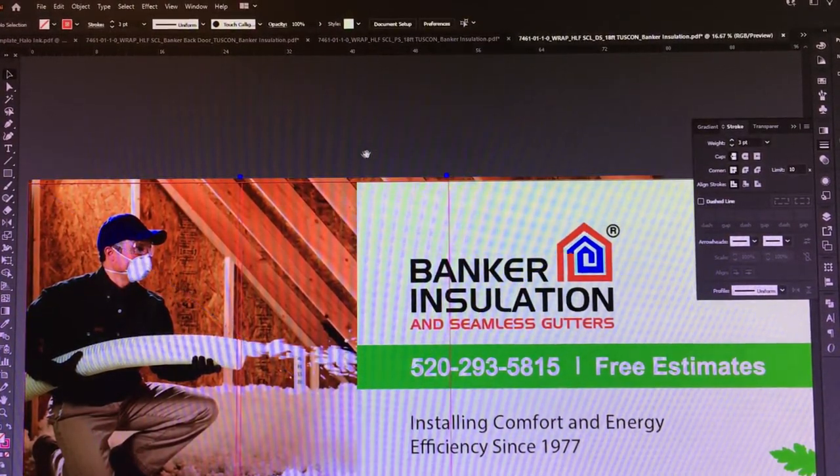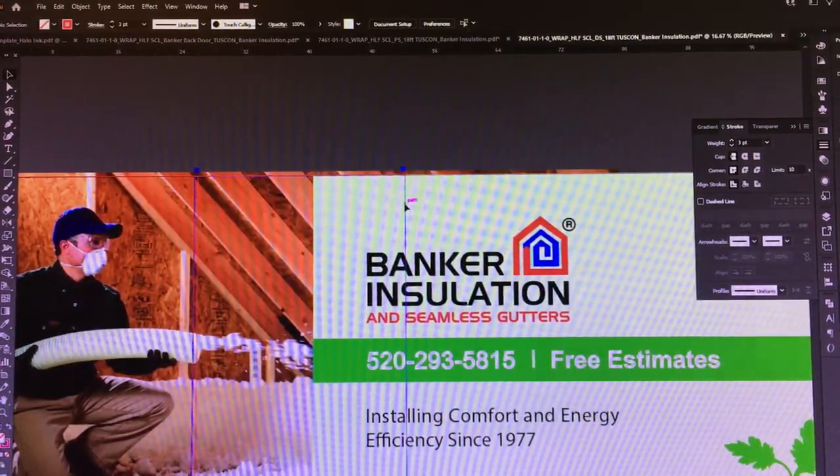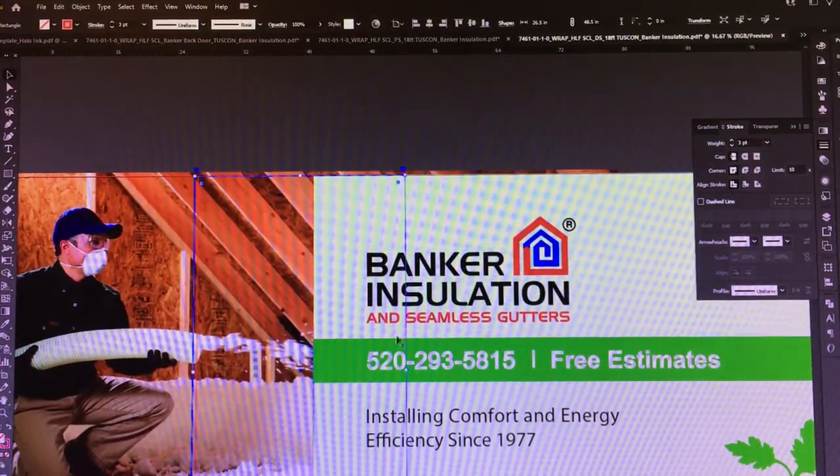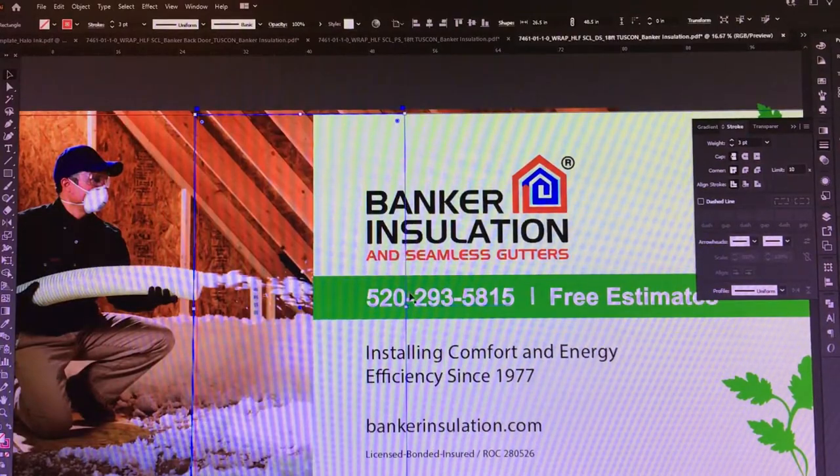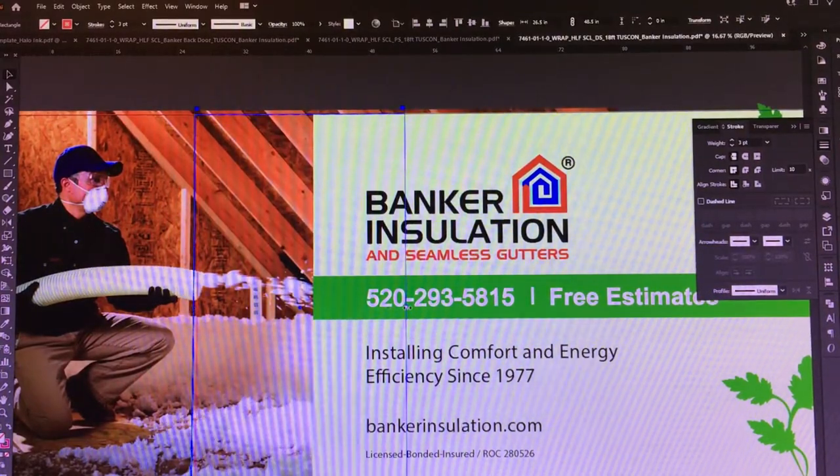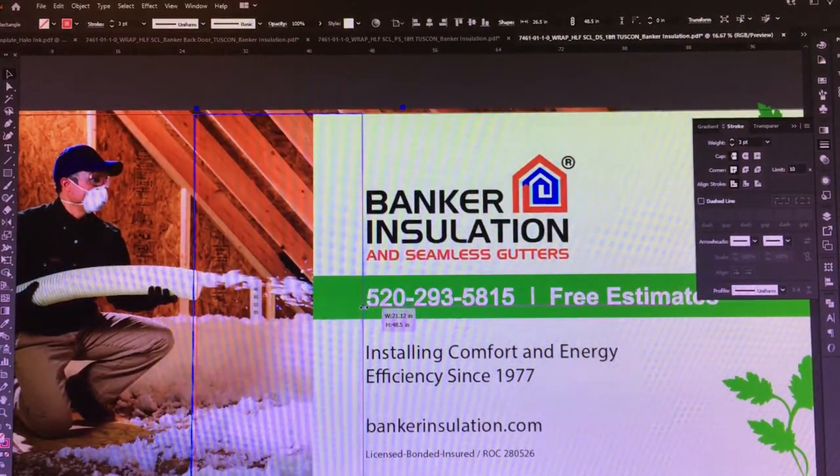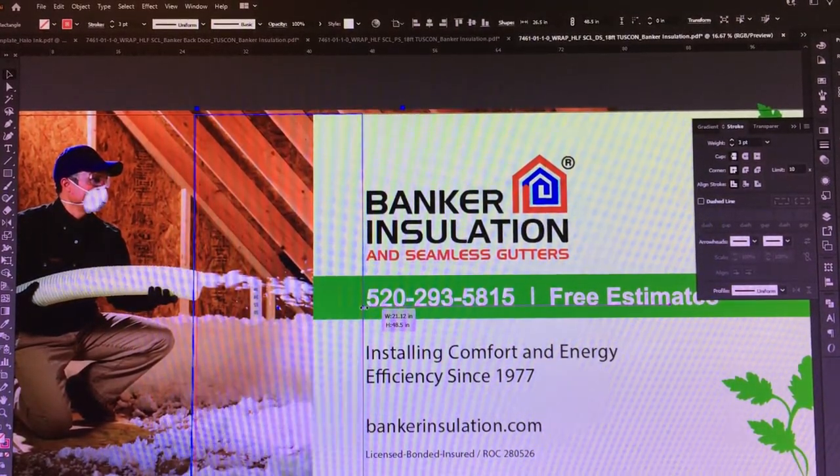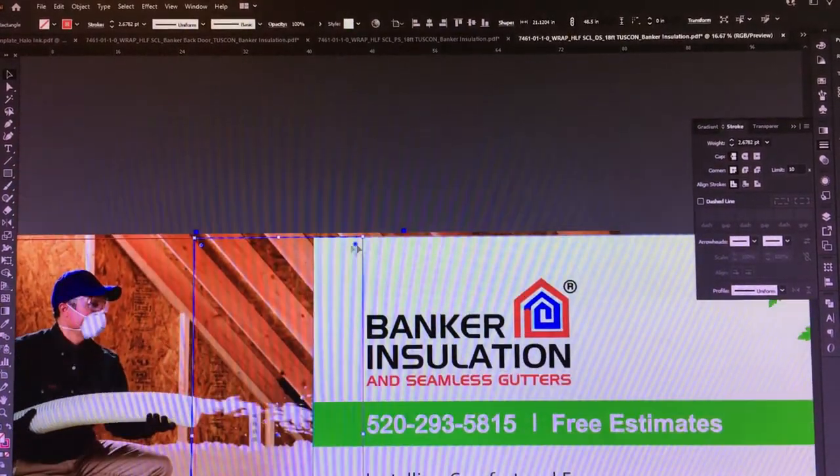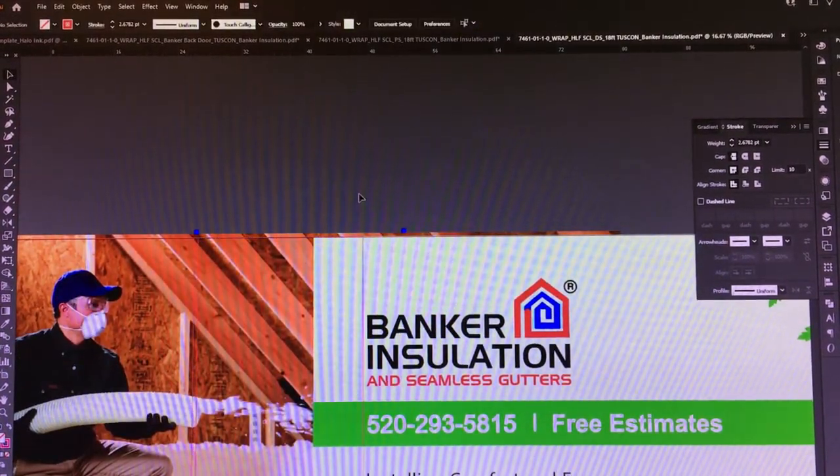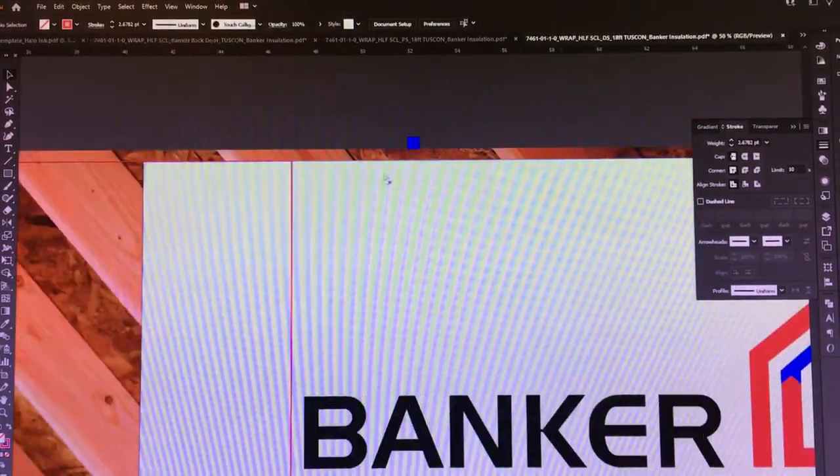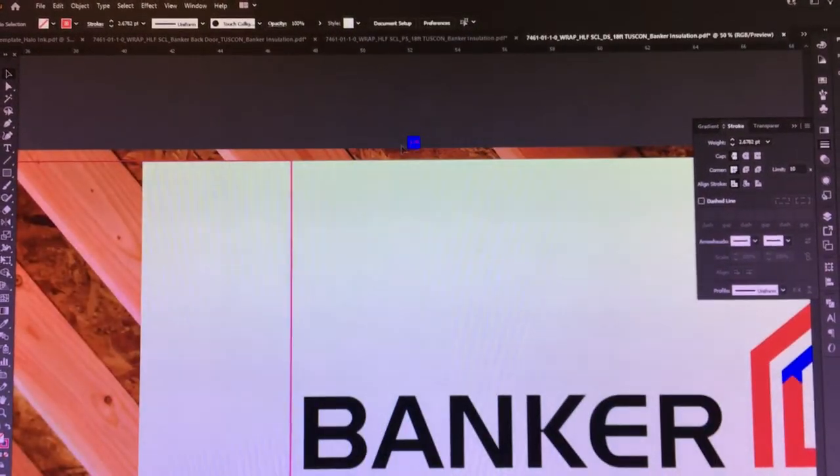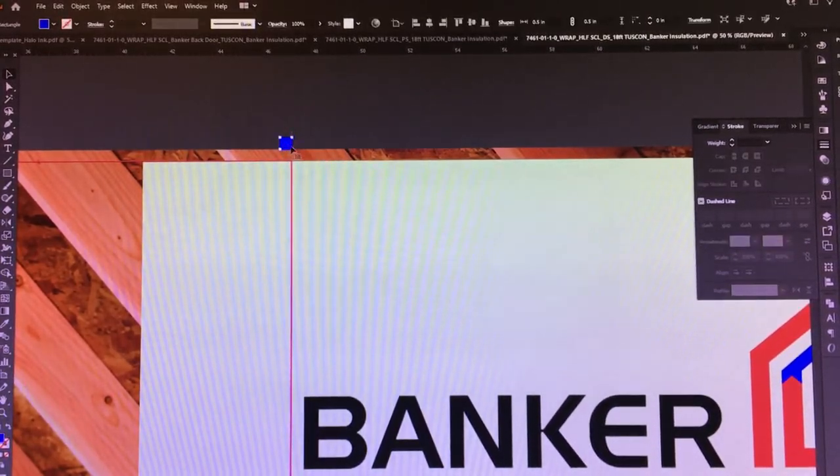What we don't want to do is have our panel going through a bunch of text—that's going to make it more difficult for our installers to install. So these don't have to be 53 inch panels. We're going to pull that one in and we'll drag out our 1 inch marker to the right.